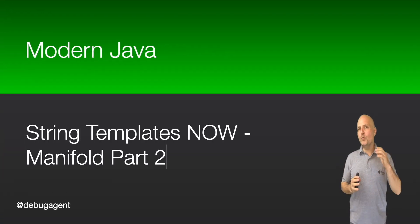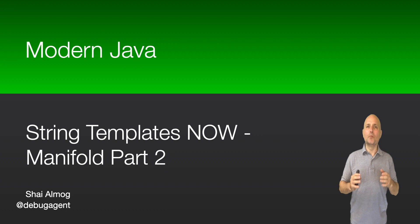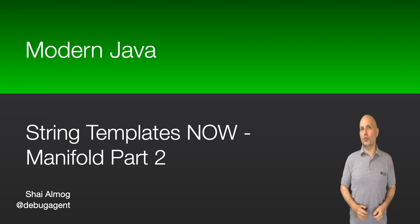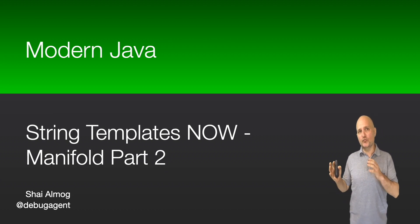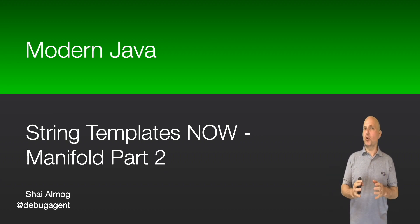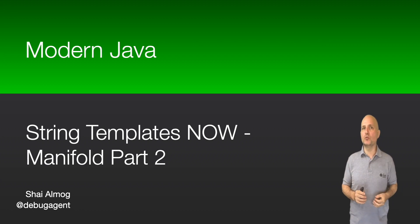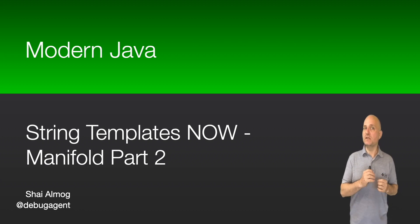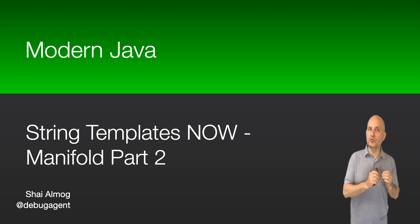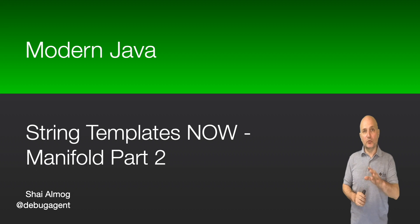Hello everyone and welcome to the modern Java course. Last time I introduced you to the Manifold project and its fantastic approach to integrating JSON natively into Java.